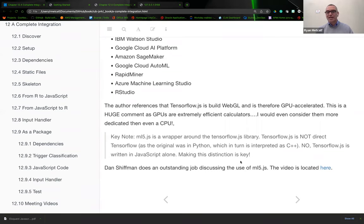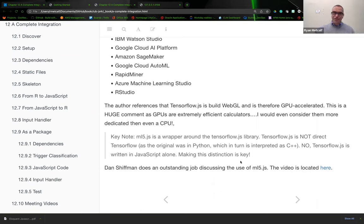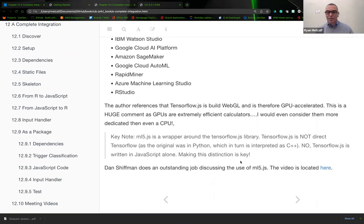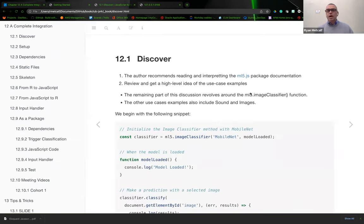The keynote is that ML5.js is just a wrapper around the TensorFlow.js library. There's a reference I made to Dan Schiffman from the ML5 web page. This particular video is a beginner's guide to the ML5 library, and I would be very respectful to encourage anybody to go watch this video.